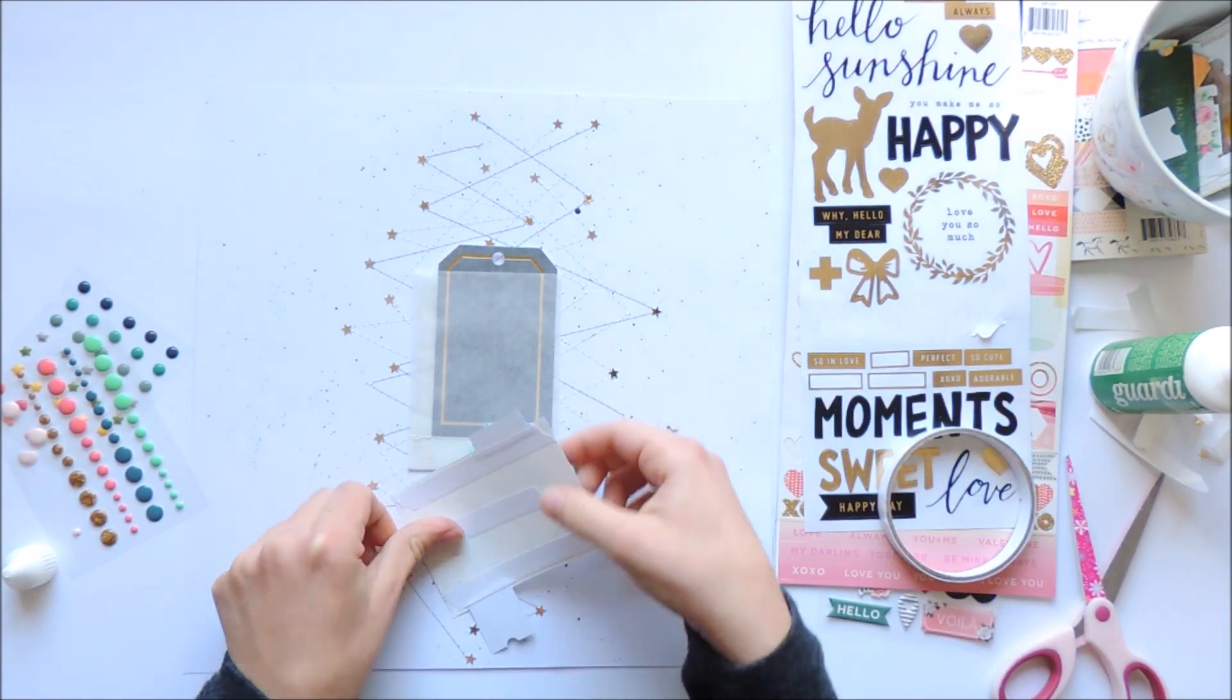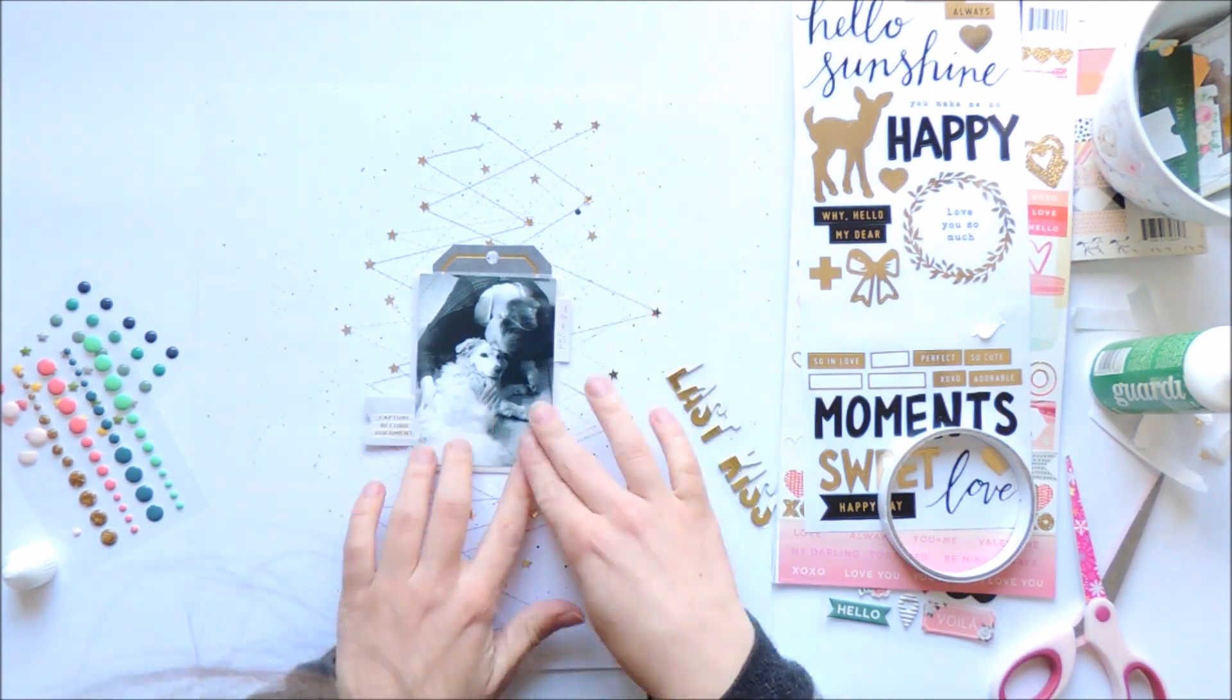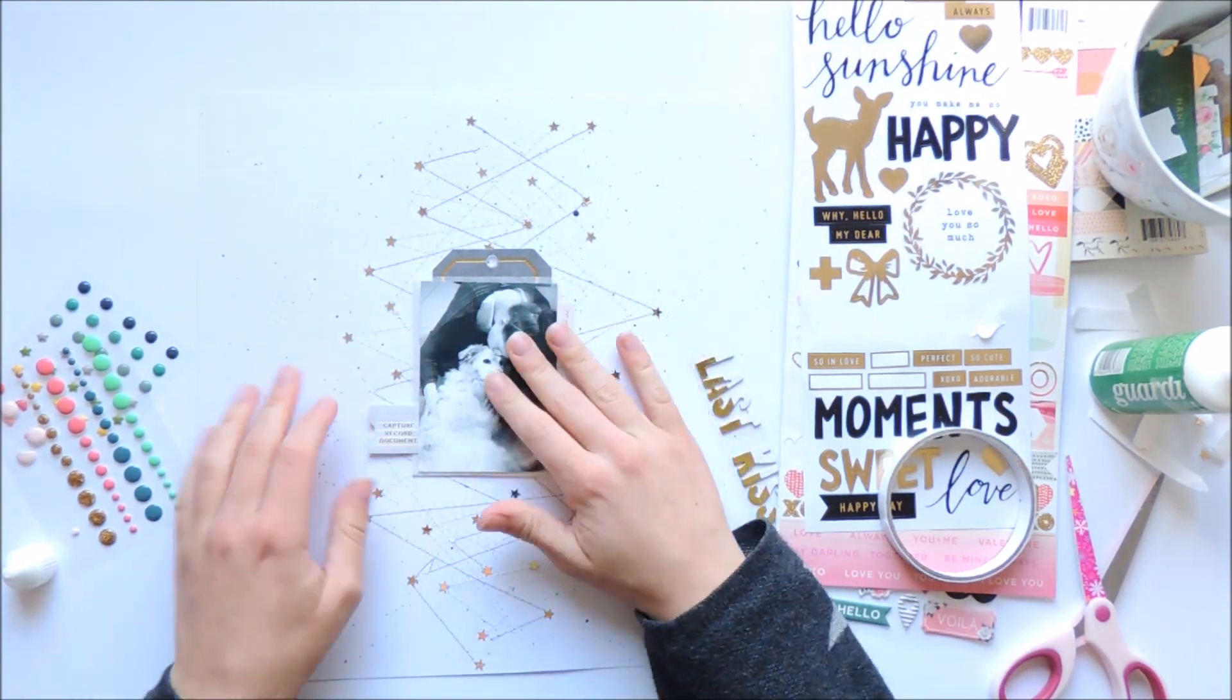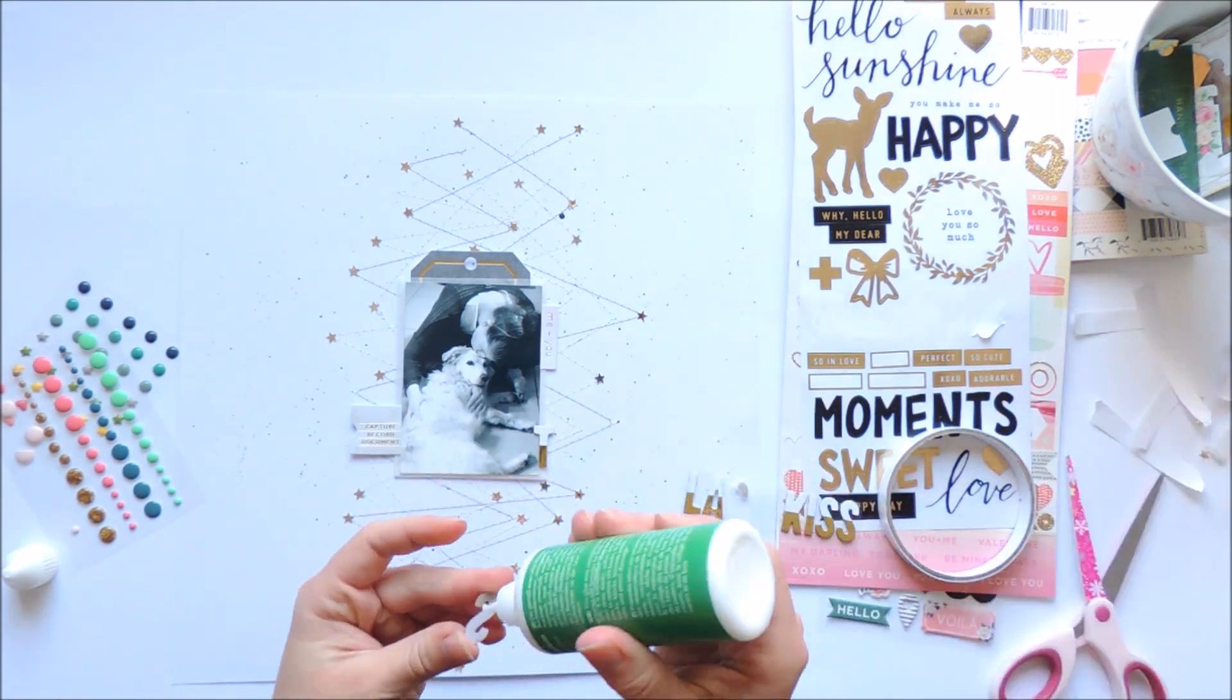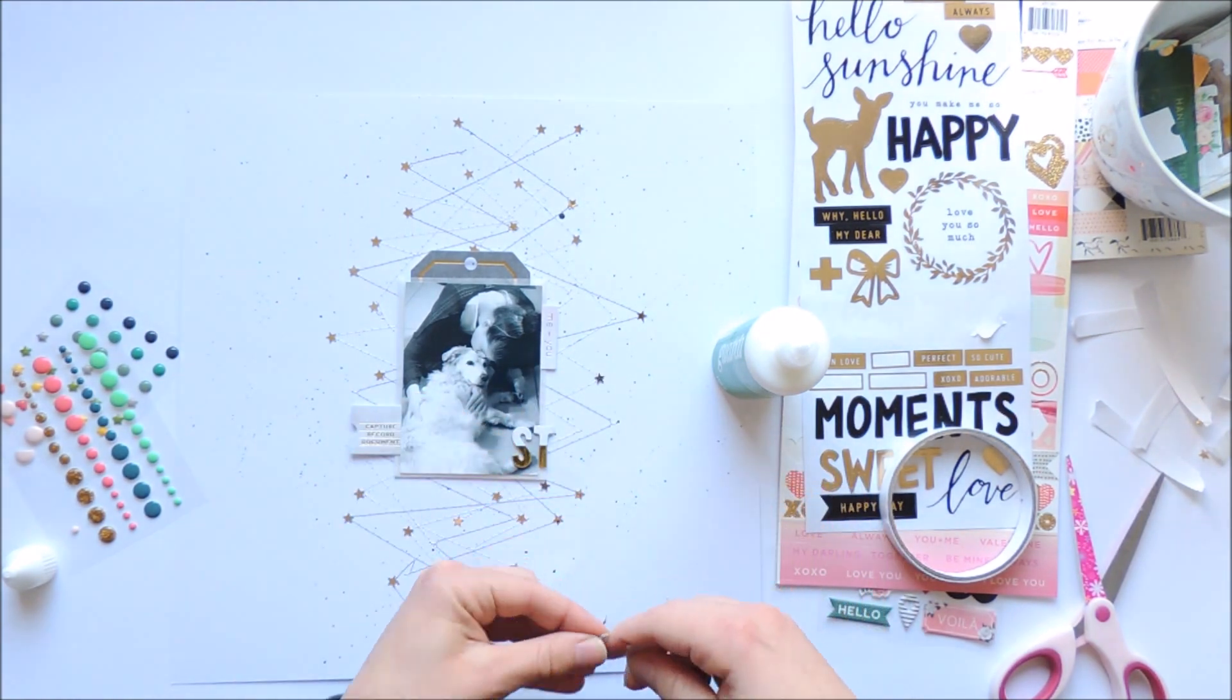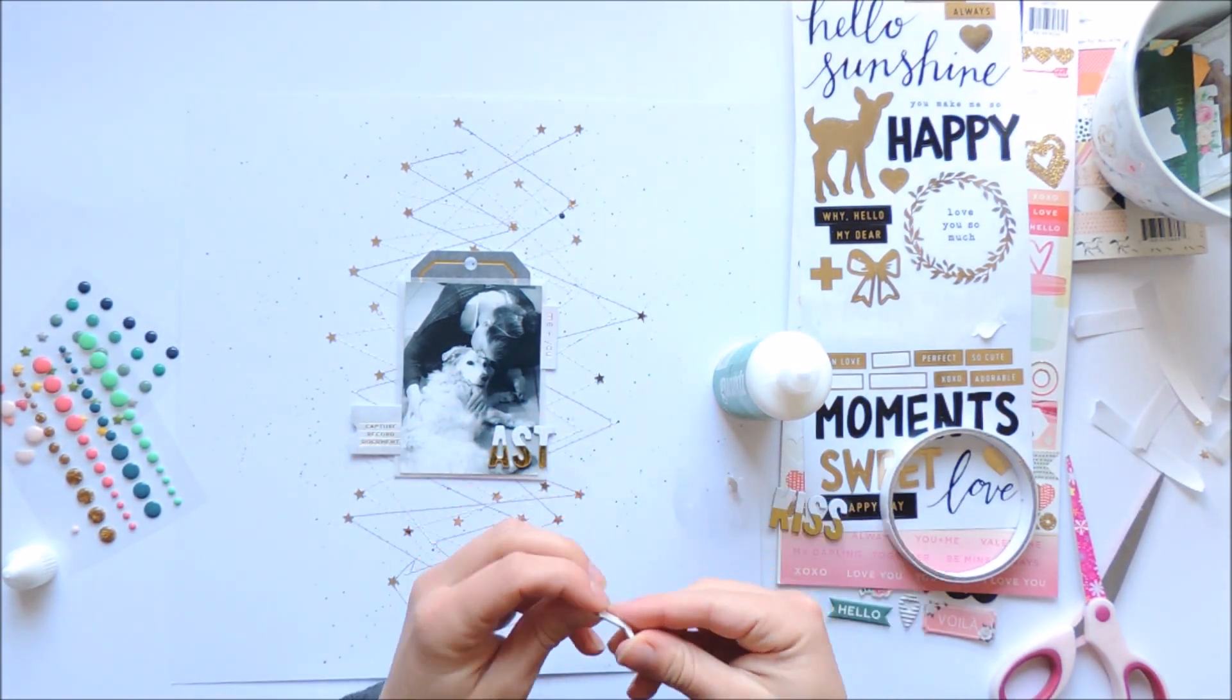I'm just adding all the stuff down and gluing down my title. I'm looking through my embellishments and will pick out some gold words from this sticker sheet on my right. I think it says 'Love Me Forever' or something.